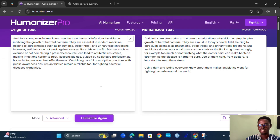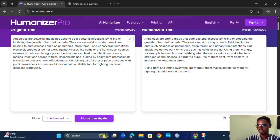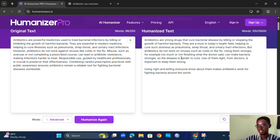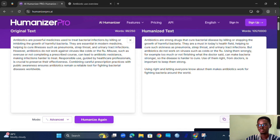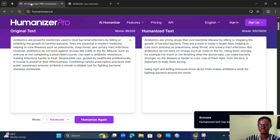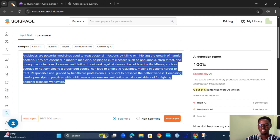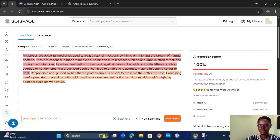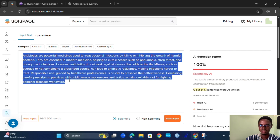It will humanize the content for you, and then you can copy the output. We then send that output back to Science Space to check the level of AI in this content.